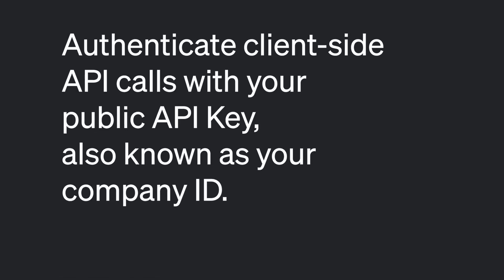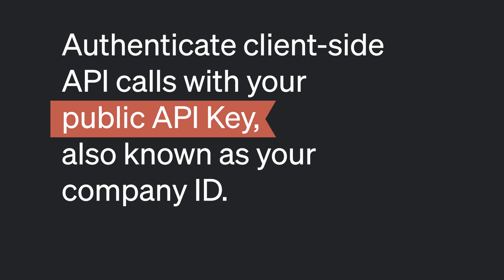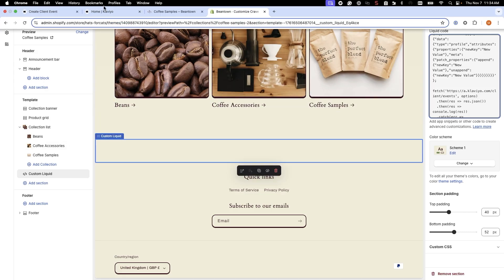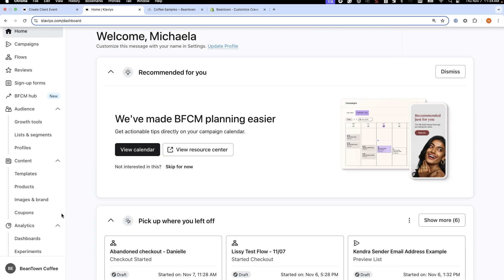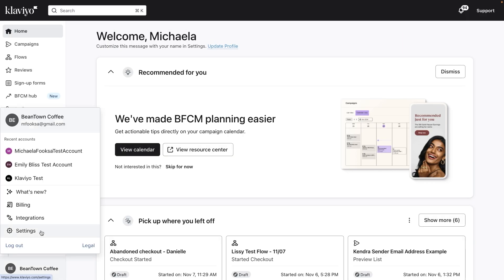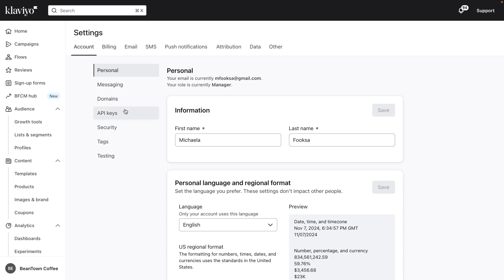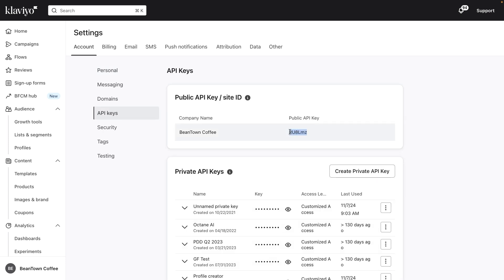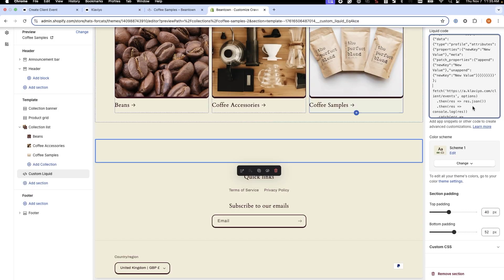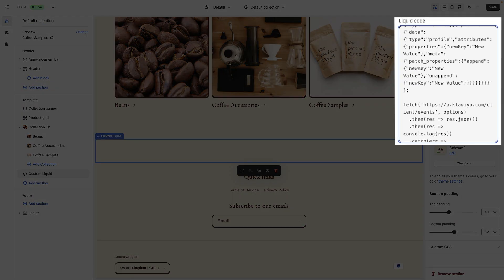Authenticate client-side API calls with your public API key, also known as your company ID. This key can be found in your account settings. Your public API key can't be used to retrieve sensitive information out of your Klaviyo account, so it is safe to include a public API key in front-end code. Add this key to the request URL as the company ID query parameter.